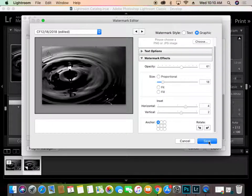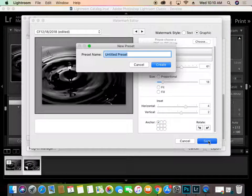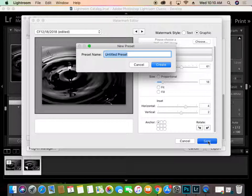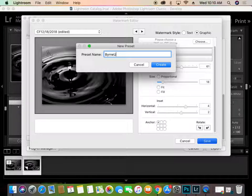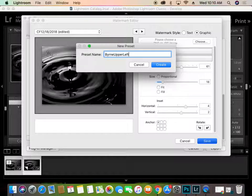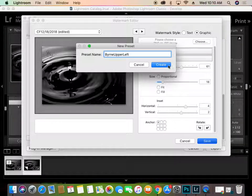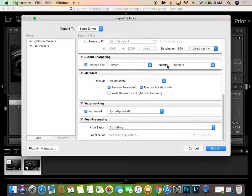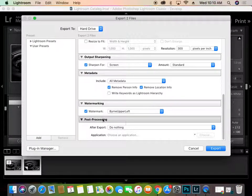And then I'm going to click Save. So we'll call this Burn Upper Left. So that way, if I ever want to use this, I know that it's going to populate it in the upper left corner. And then click Create.